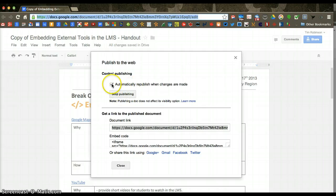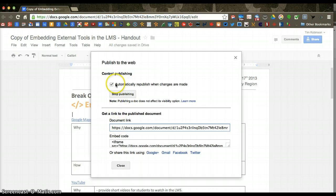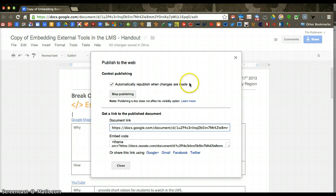This is a handy feature if you want it to automatically change whenever you change something in the document. Then that embedded one is live, and keep this clicked.